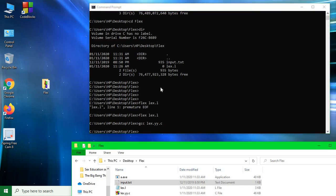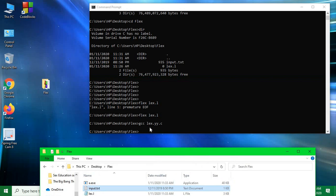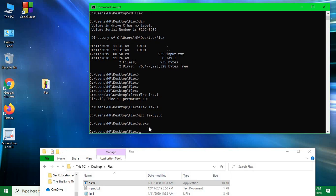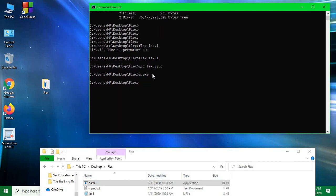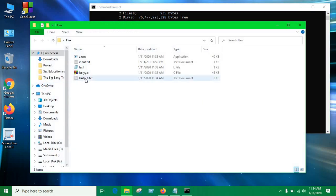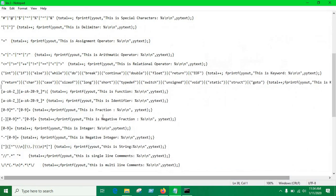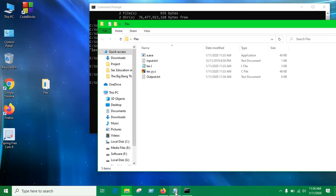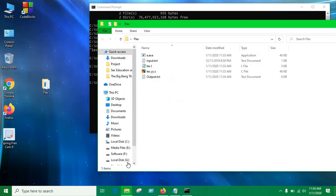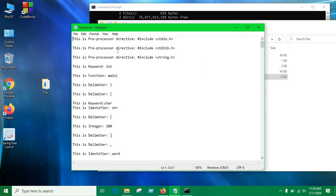And now we have it. Now we have a a.exe file so we're gonna run it. Just type a.exe which shows we have successfully written into the file so our lexical analyzer is working. So let's go to the directory and see we have an output file. We have an output file now, this is the output.txt.